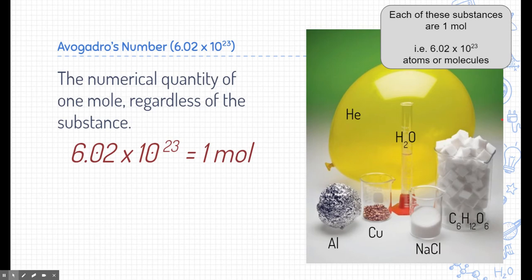Now let's talk about Avogadro's number. Avogadro's number is just the name given to a mole — that number, 6.02 times 10 to the 23rd, is called Avogadro's number and it represents one mole. It's named after the man we give credit to for coming up with this idea of moles and molar quantities. So Avogadro's number is just the numerical quantity of one mole, regardless of the substance.